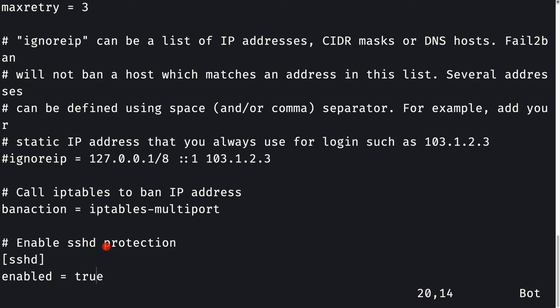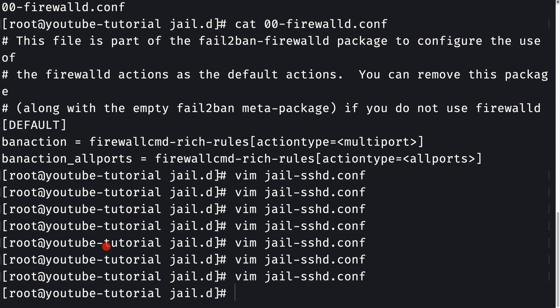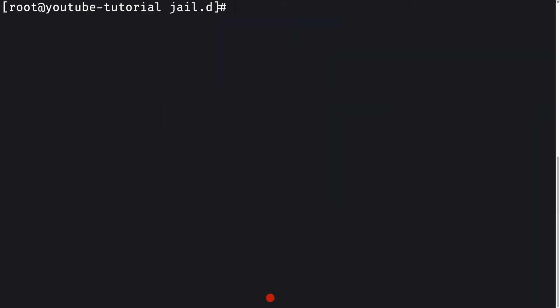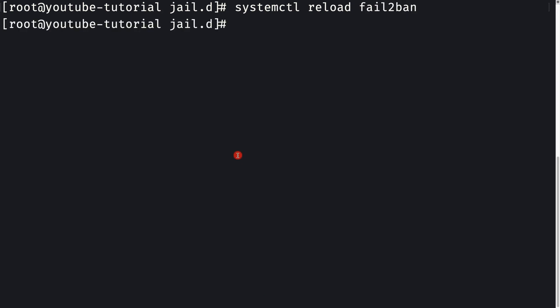Now I'll simply press escape, colon wq to write and quit. Let me clear out first. Now I'll simply do systemctl reload fail2ban, and that's all you need to do to set up Fail2ban for SSH.